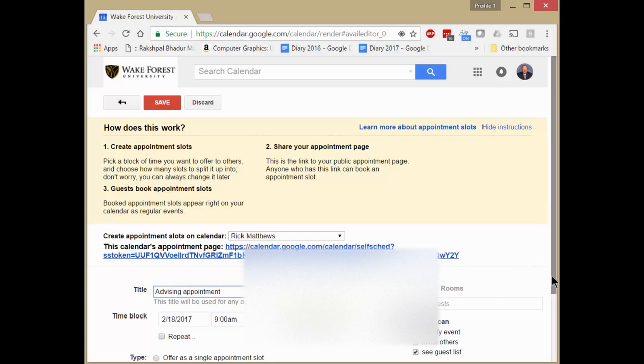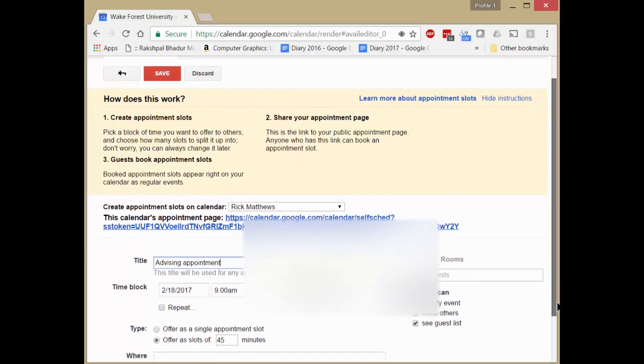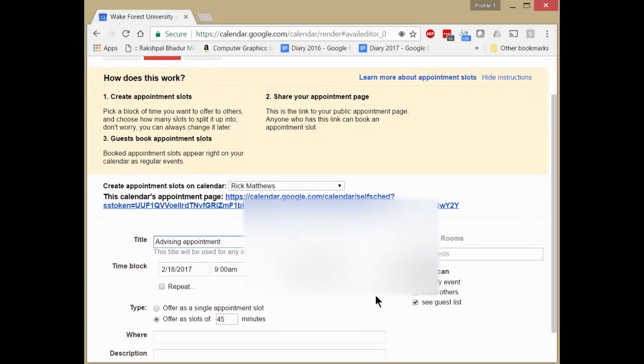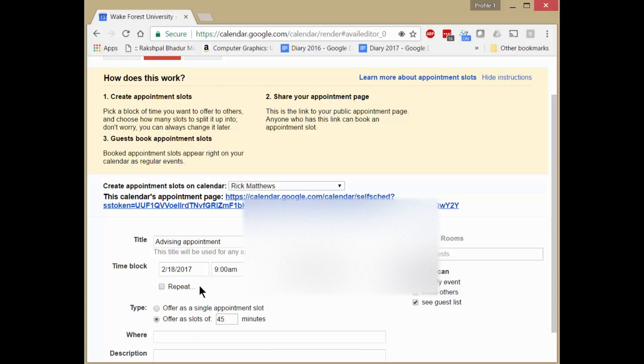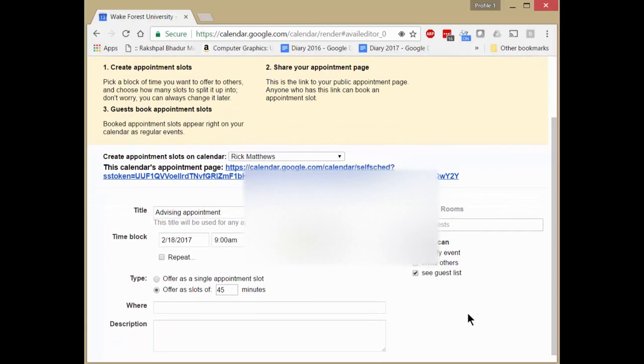And so we could repeat it daily if we wanted, but let me just say from 9 to 11:15 on the date I chose. 45 minute slots. I could change that again right in here.